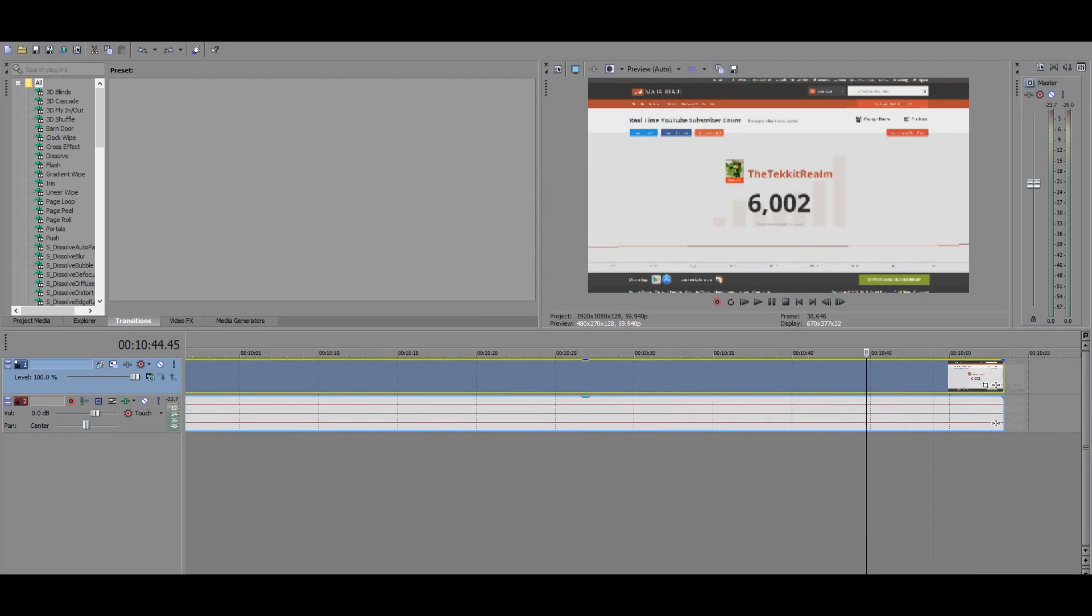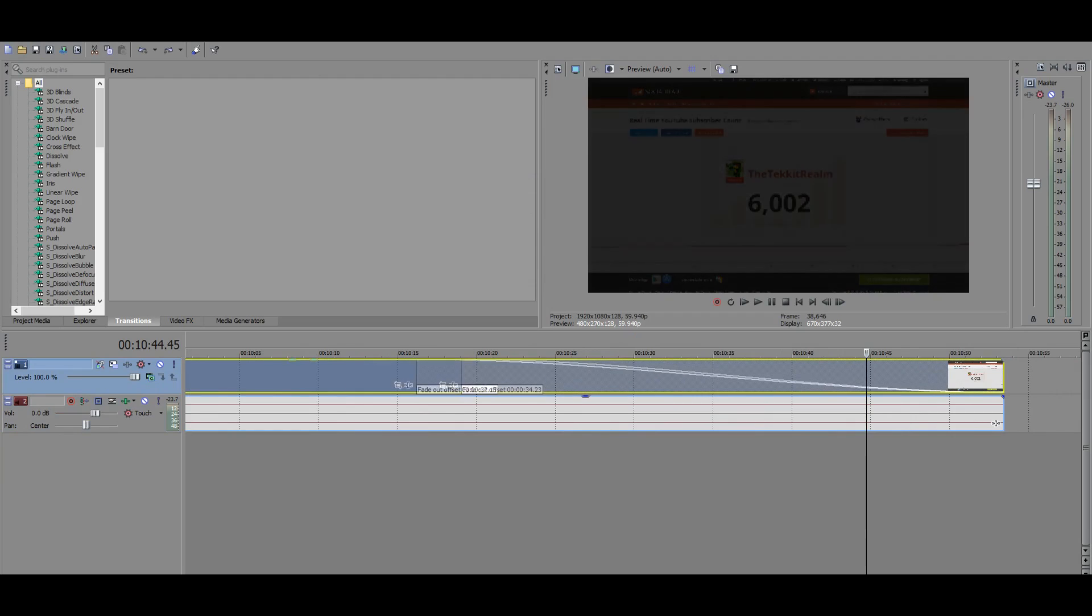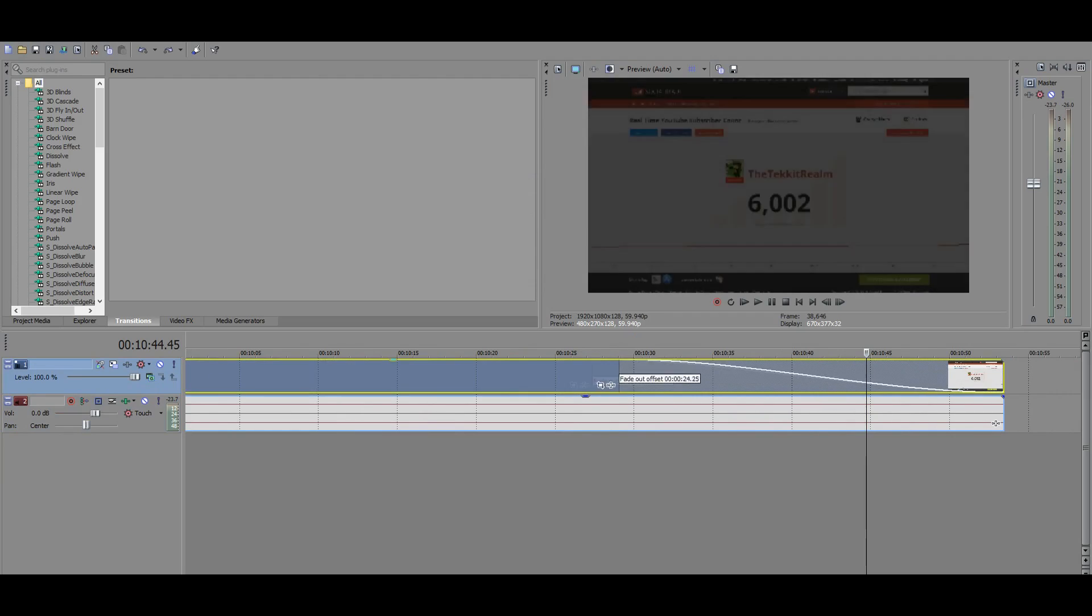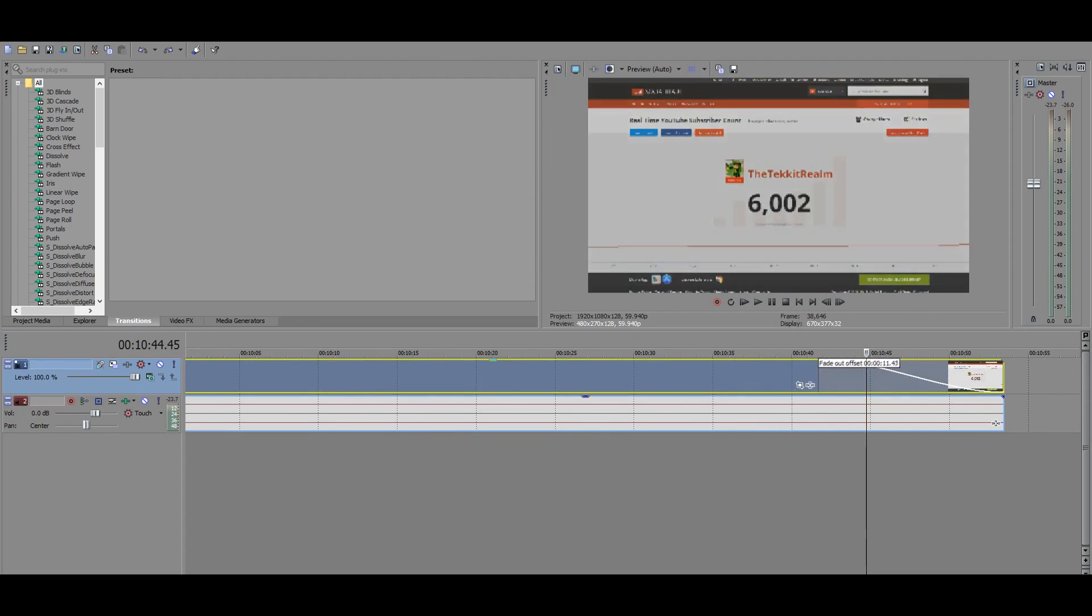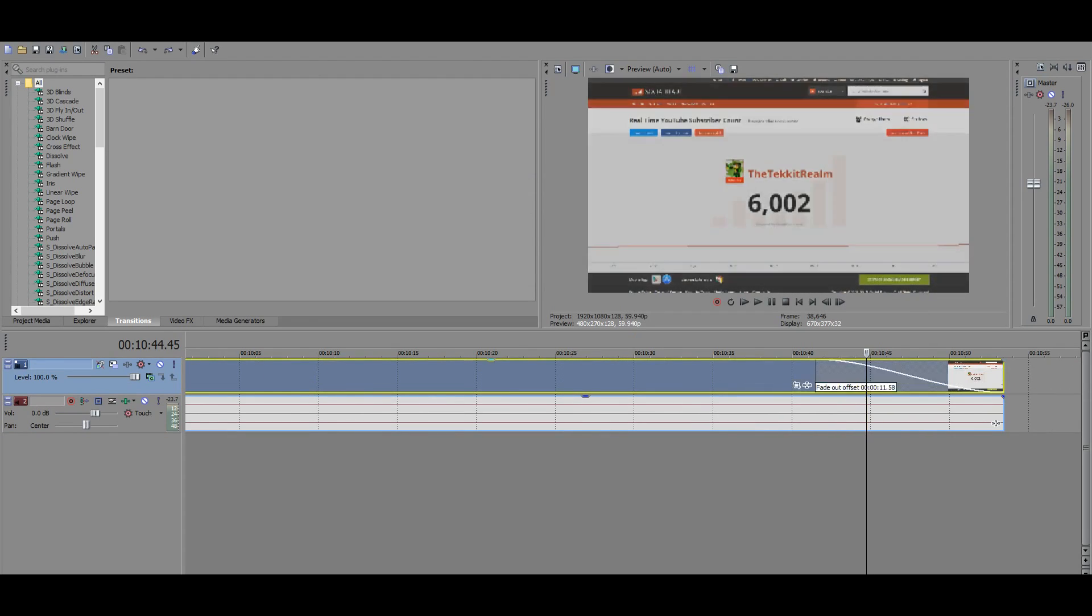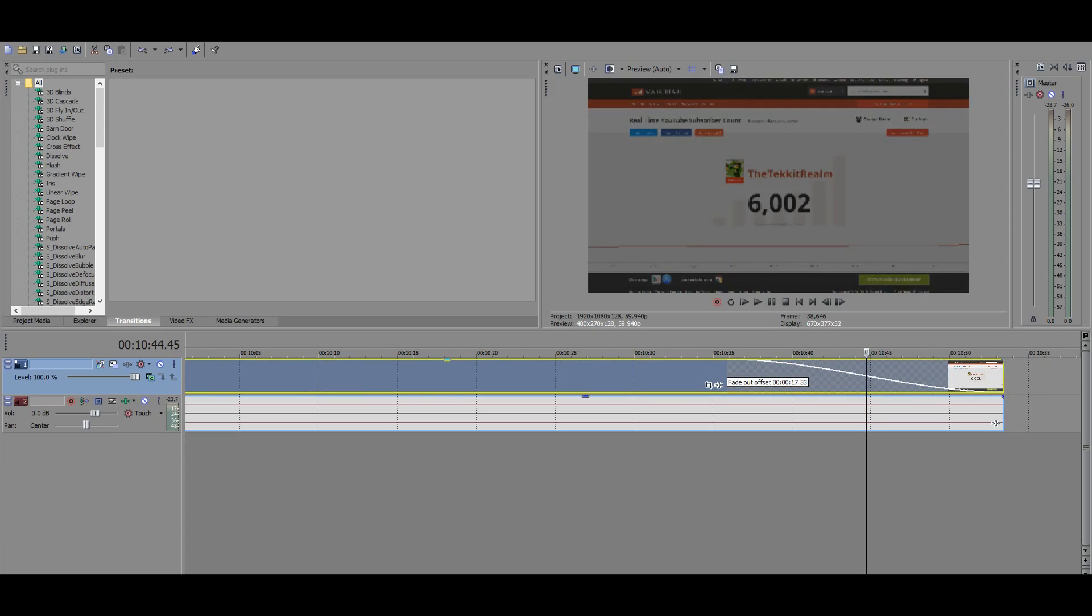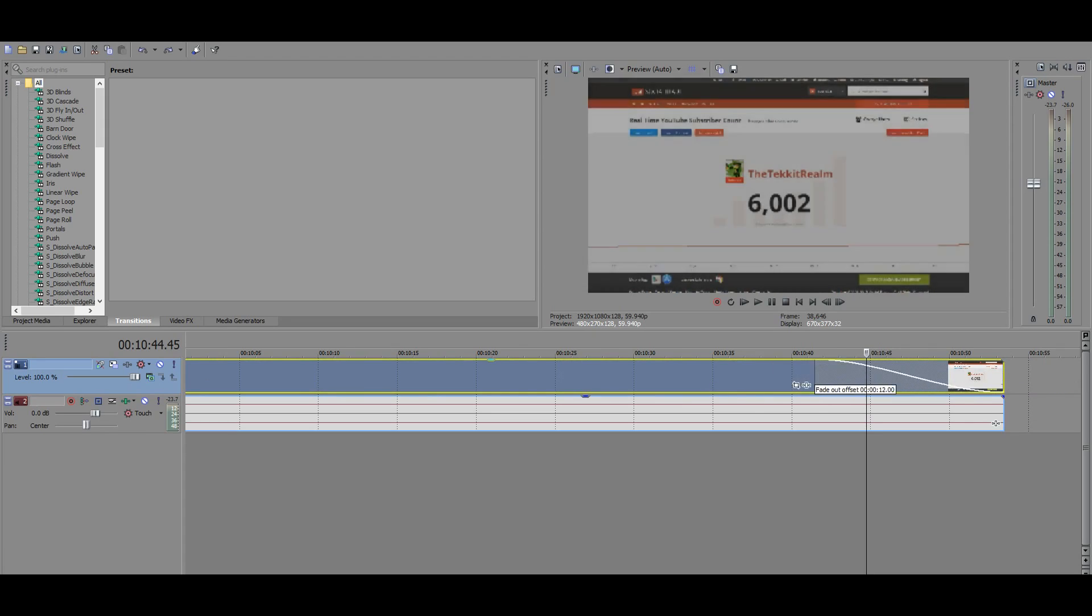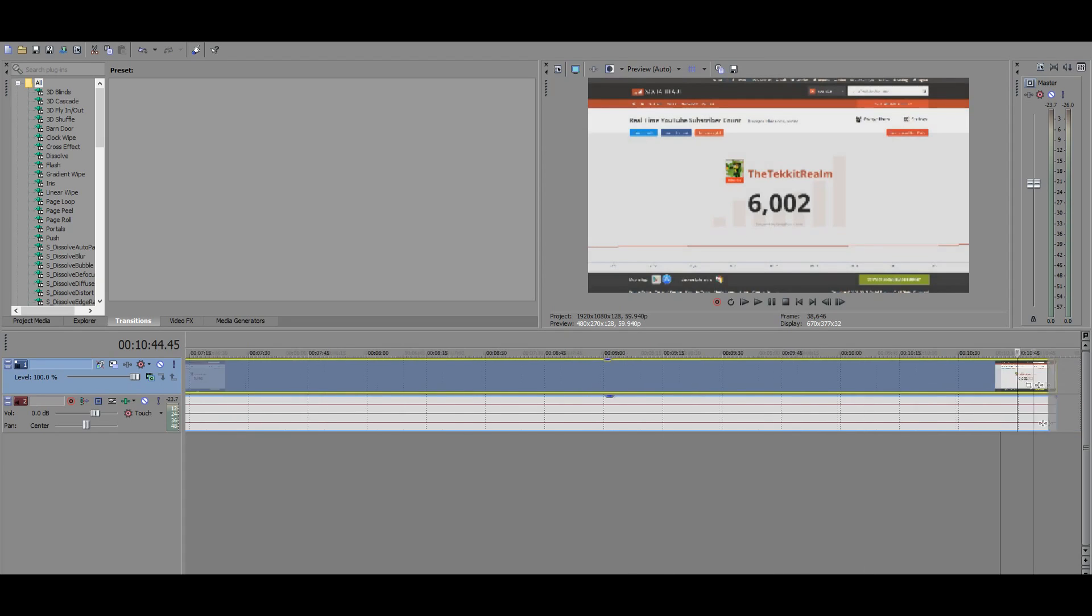The same thing goes with the end. You can do a fade option. Just drag it to as far as you want. And you can do it all the way over here if you want. But I recommend just not doing that because it gets kind of annoying when your video is just fading for like five minutes straight. People might get a little bit irritated at that. So don't do that if you're going to be making YouTube videos.